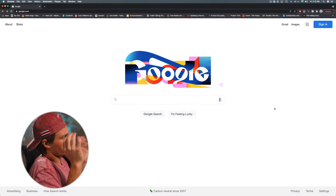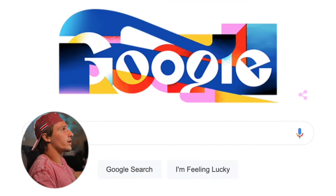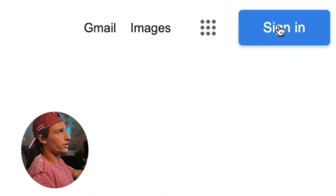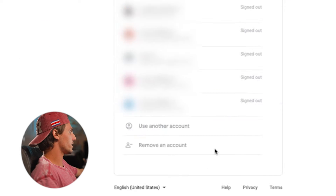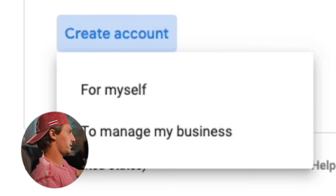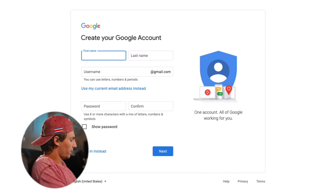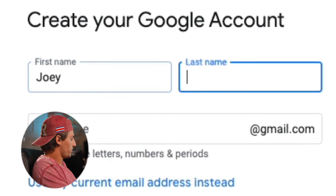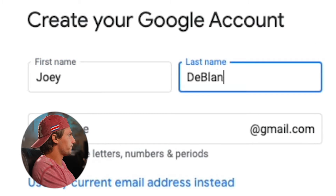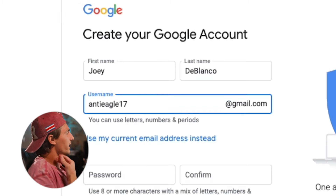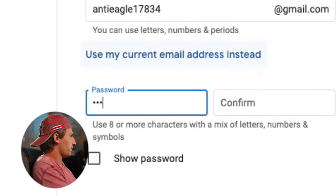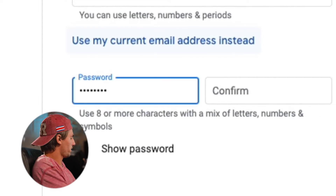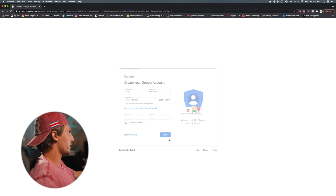The first thing you're going to do is come to Google, go to the top right-hand corner and hit Sign In. Then go to Use Another Account, Create Account for myself. Now type in the information. This is already an email I have, so I'll do a bunch of weird numbers. Type in your password and hit Next.